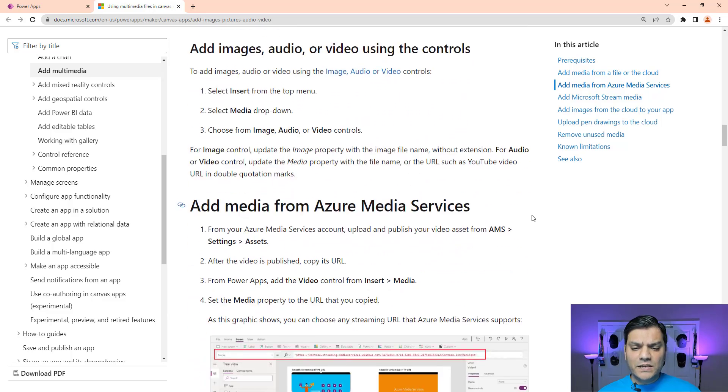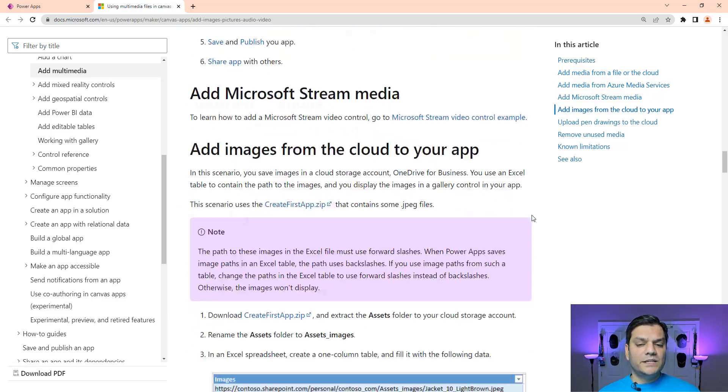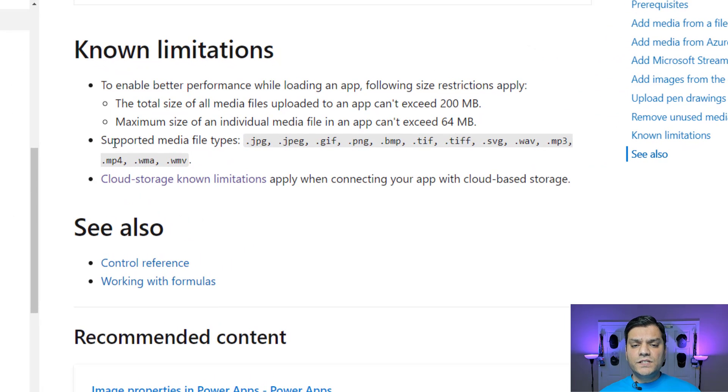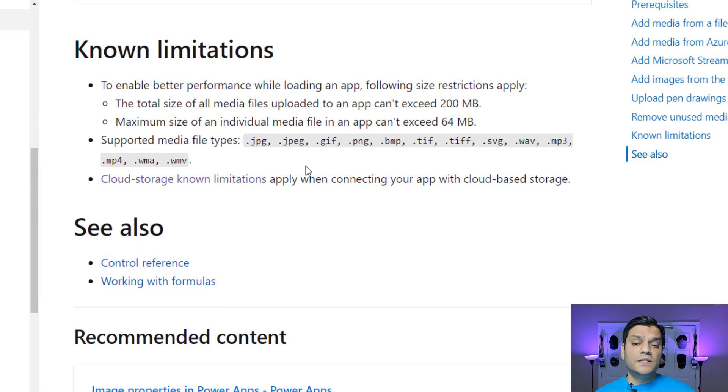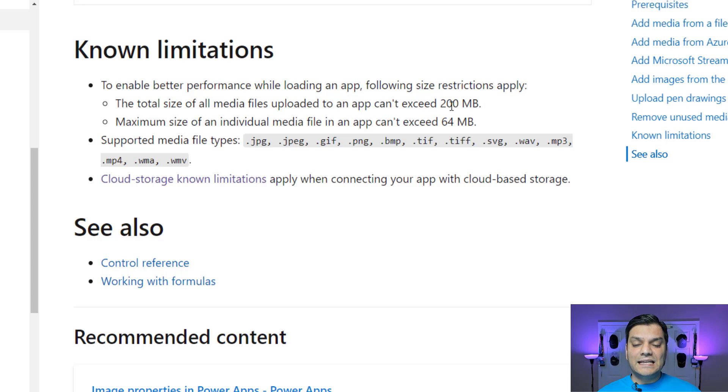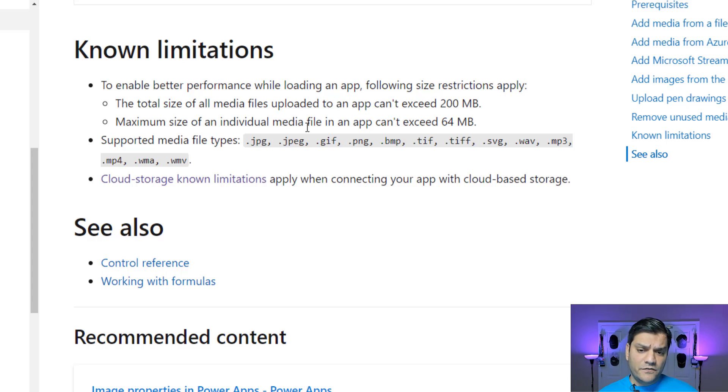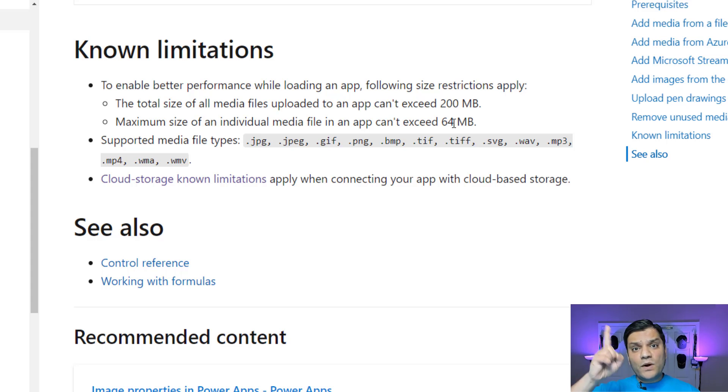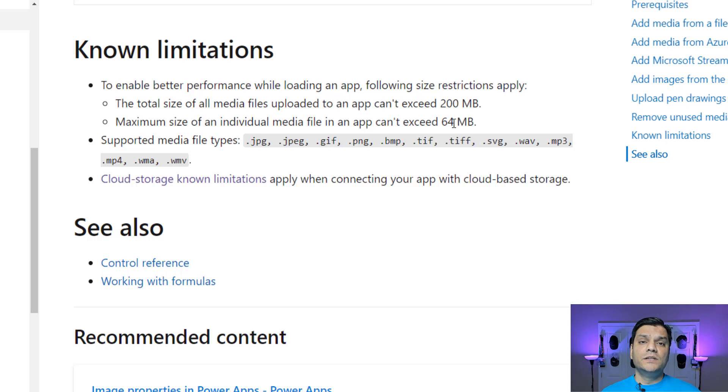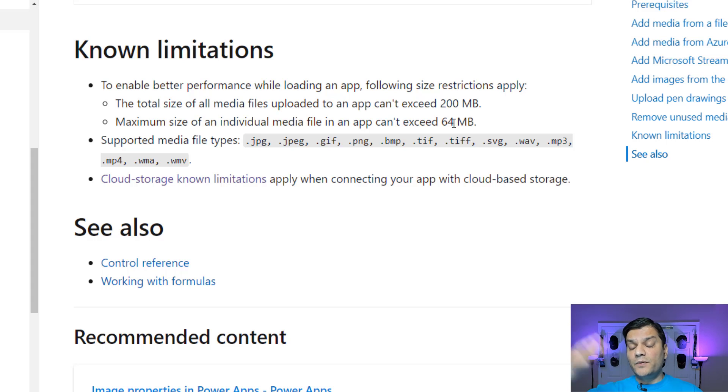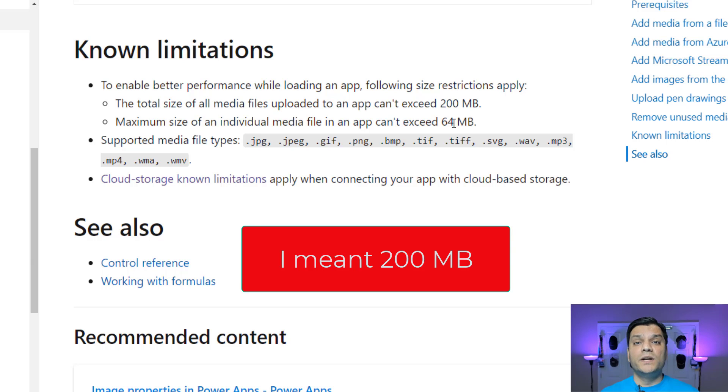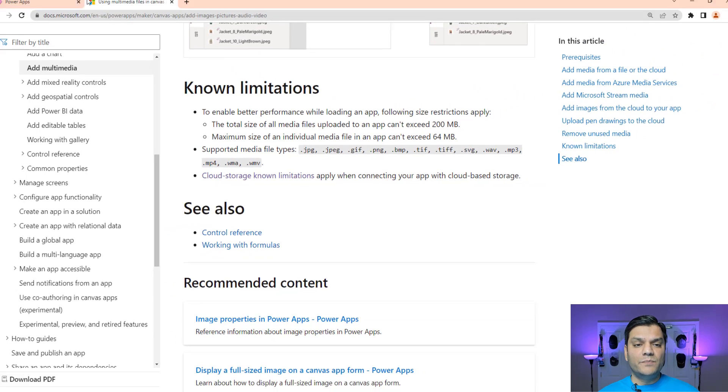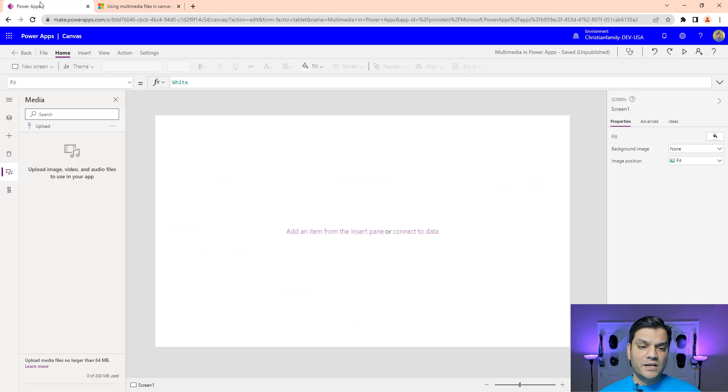But there's key things over here that I want to talk about is some of the limitations. So as you can see, some of the known limitations is first of all, all these media file types. These are the ones that are supported. But the two other key things is that these sizes, like the total size of the media files uploaded into an app cannot exceed 200 megs. And we'll prove that in a second. And then the maximum size of an individual media file cannot exceed more than 64 megs. What that means is that whatever that one file you're uploading, whether it be a video, audio, or an image, it cannot be larger than 64 meg. And then the overall number of files that you upload cannot sum up to, can't go over 250 megs. 250 megs is the max per app over there. So keep that in the back of your mind.